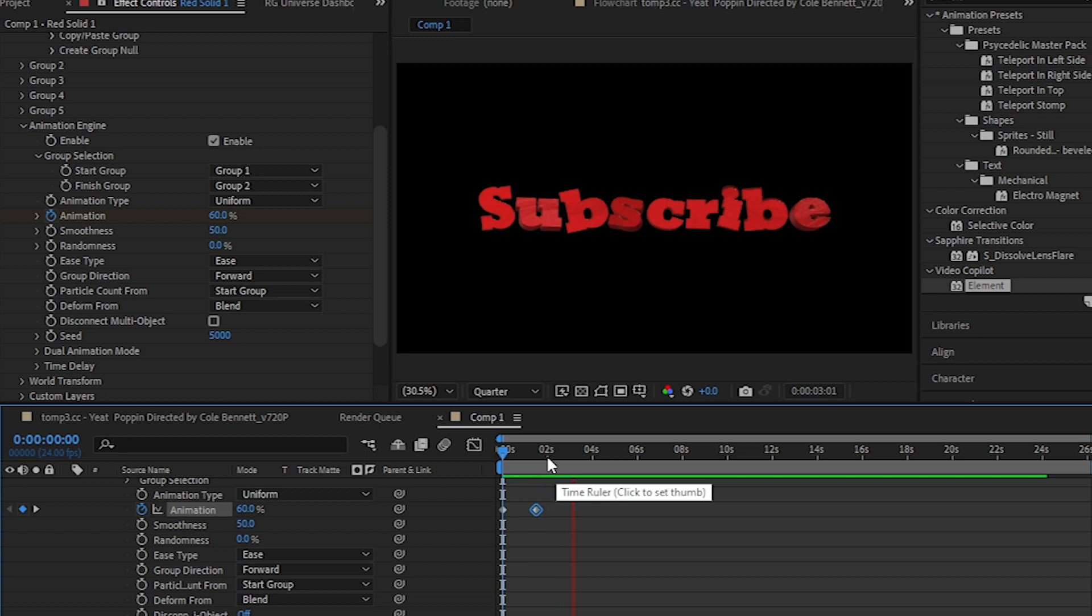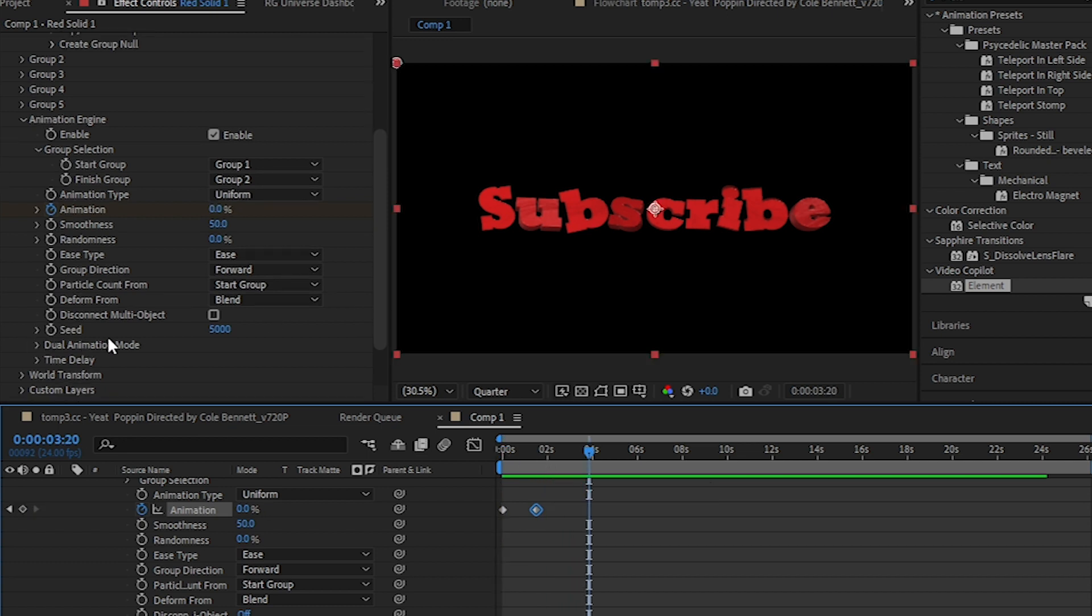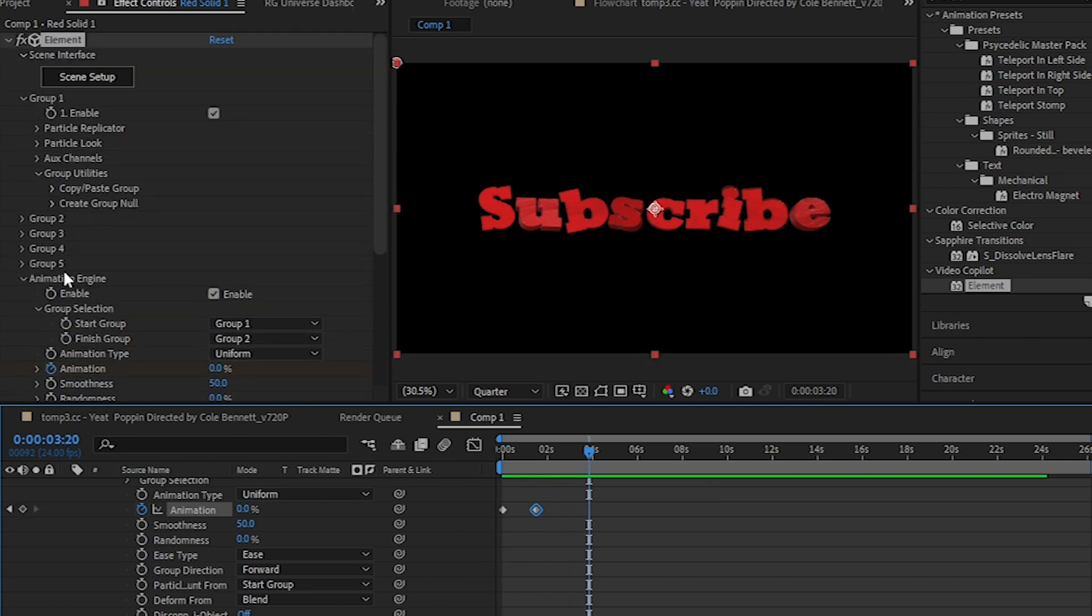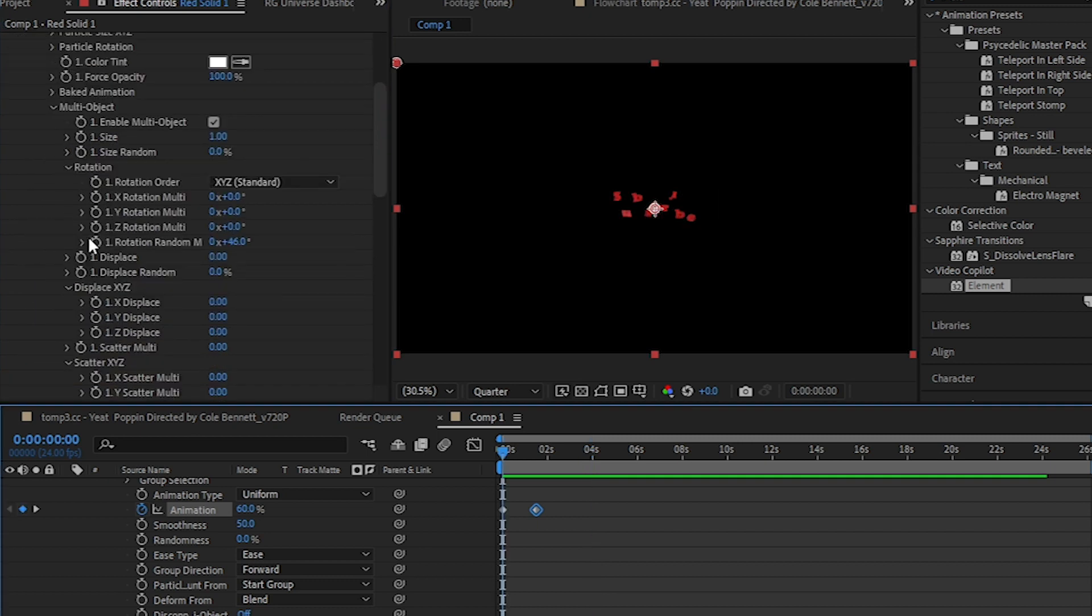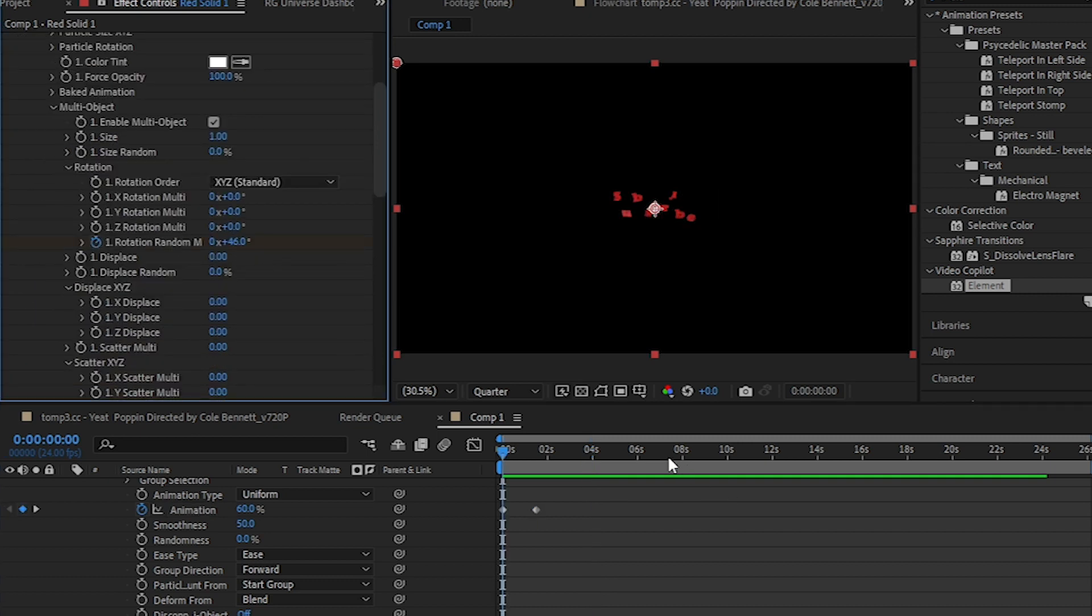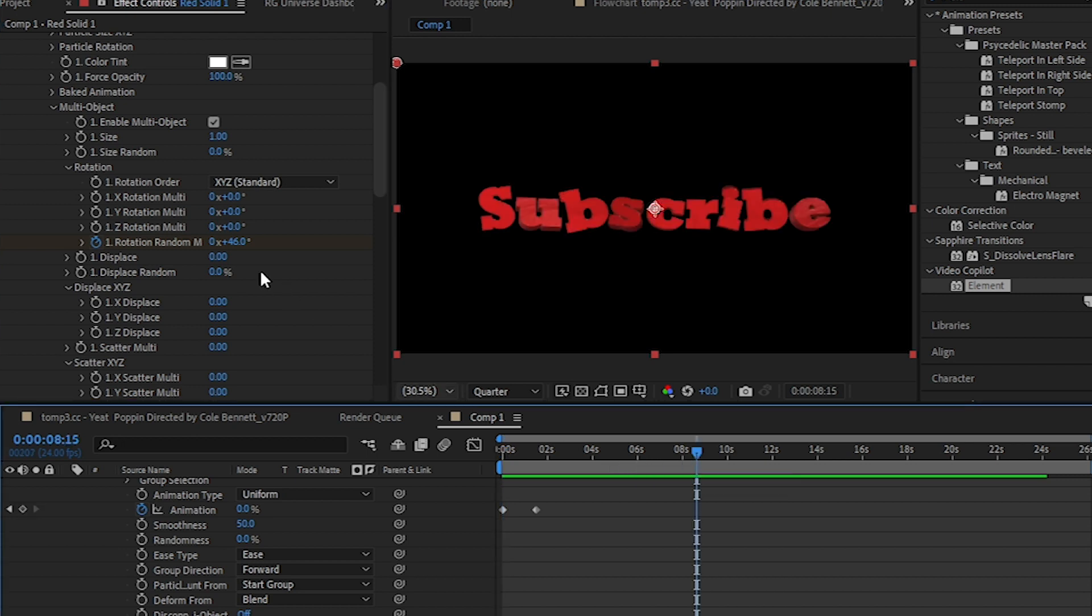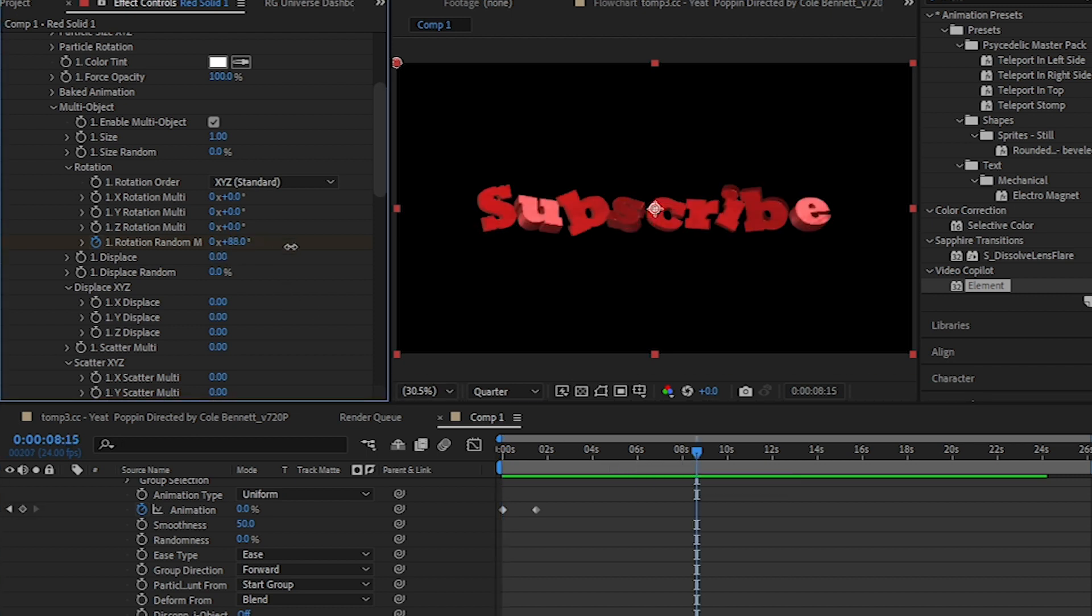It is a pretty cool animation tool. And one thing you can also do is go to the Particle Loops again and then animate the Rotate Random Multi. Go to the beginning and go a few frames forward again and just animate it.